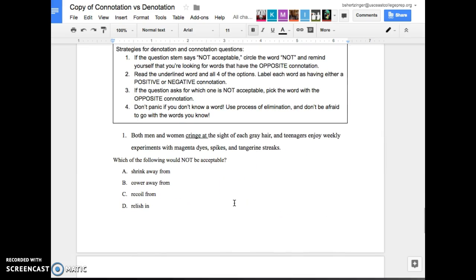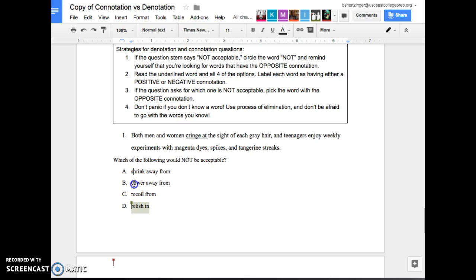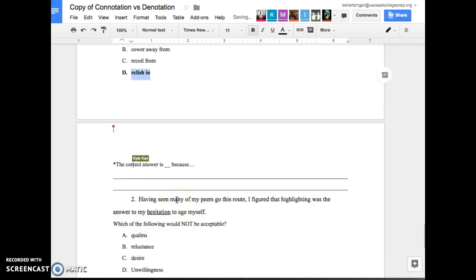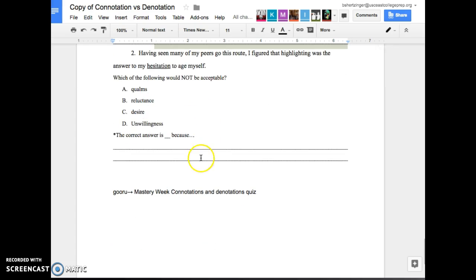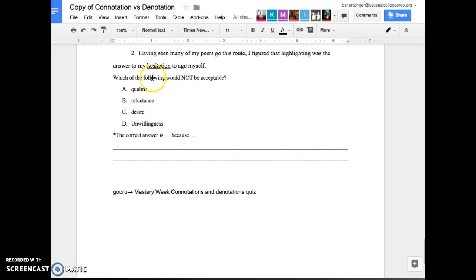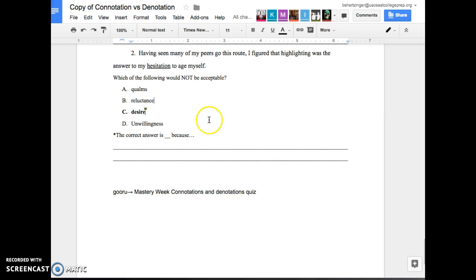This is ACT practice that we have below. Both men and women cringe at the sight of each gray hair and continue to enjoy weekly experiments with magenta dye spikes and tangerine streaks, which of the following would not be acceptable. So cringe means like, ooh, I'm looking away from it. So we have shrink away from, cower from, recoil, or relish in. D. Yeah. Cause D is basically saying like, oh, I'm excited about it. Having seen many of these peers go this route, I figured that highlighting was the answer to my hesitation to age myself. Which of the following would not be acceptable? Qualms, reluctance, desire, unwillingness. Desire. Very good. Cause all these other ones are talking about like you're being hesitant and this one's being like a positive thing. Boom. Got it. Killed it. Crushed it.